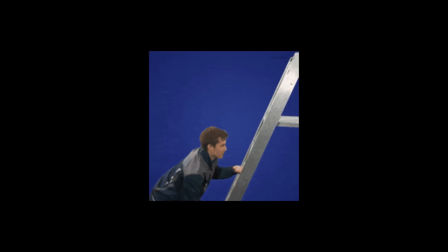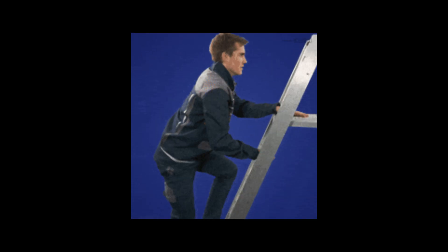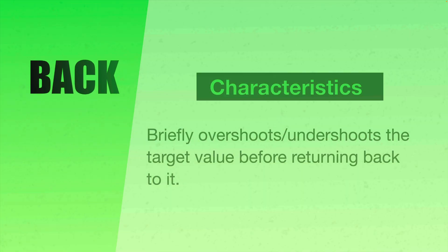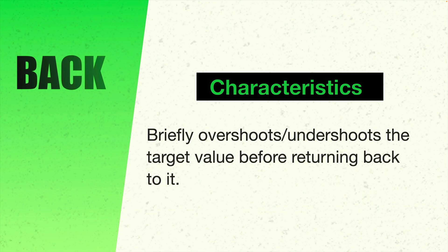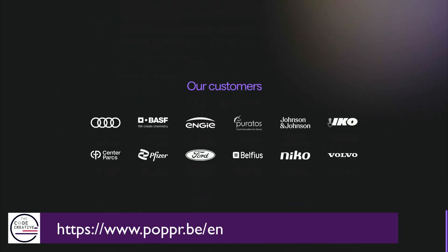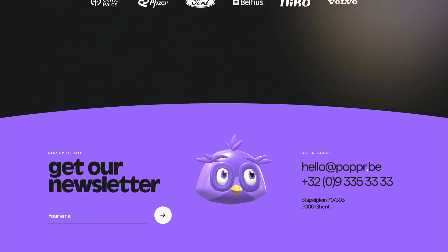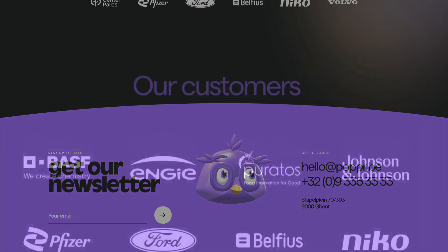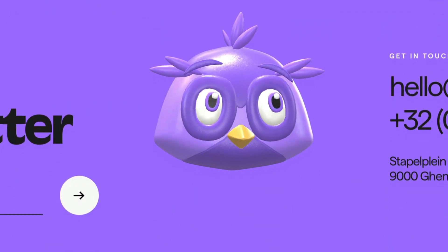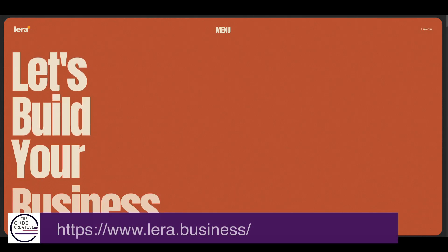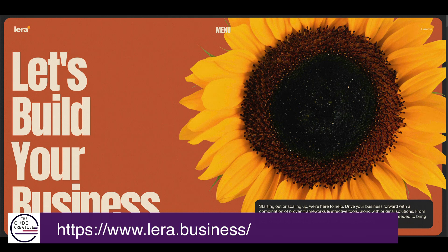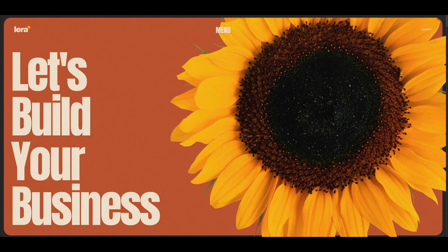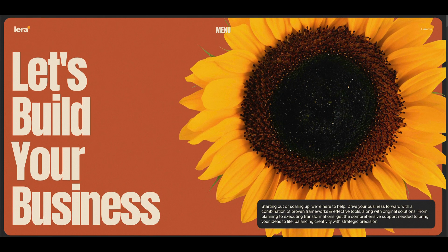But we're going to ramp things up a notch in this video, and we're going to start off with an easing function that's got a bit more character to it. This one's called BACK. This is a pretty popular one I see on many sites. The idea behind BACK is that you get a brief overshoot or undershoot of whatever your target value is before returning back to it. Now check out this bird animation at the bottom of the page. Notice how it turns its head to its right before gently returning back to its left.